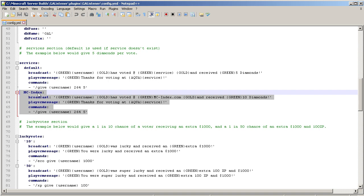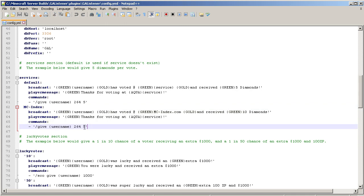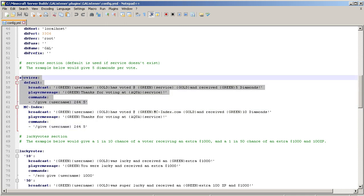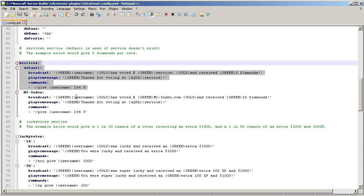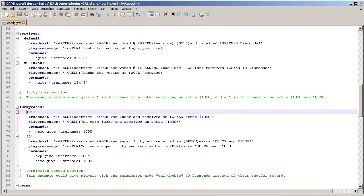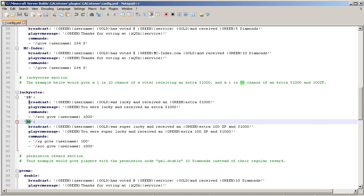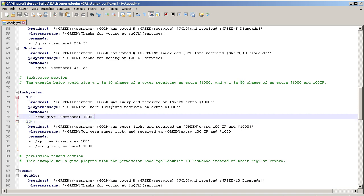If you want them to have certain services based upon the specific service, so voting at MC Index instead of getting five diamonds, you can set this up per service or you can just put a blanket statement. The lucky votes is interesting. The higher this number is, the least likely they are to receive the reward. So this is actually one in 10 and this is one in 50. It's going to be one in whatever it is that you set here. So one in a hundred is less likely than one in 50, and then one in 10.